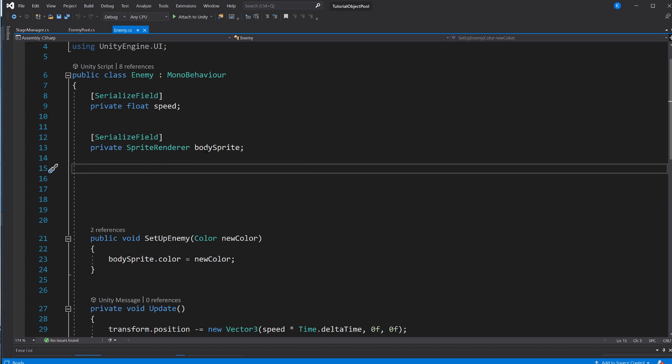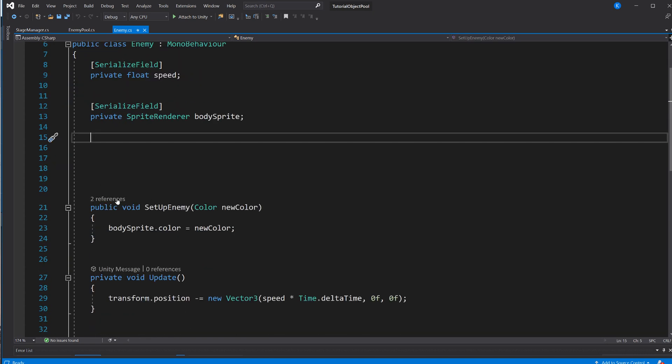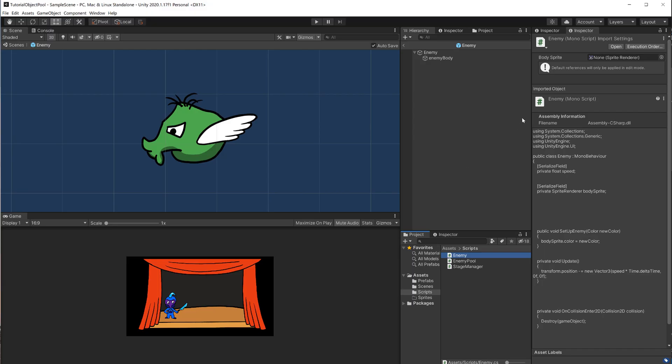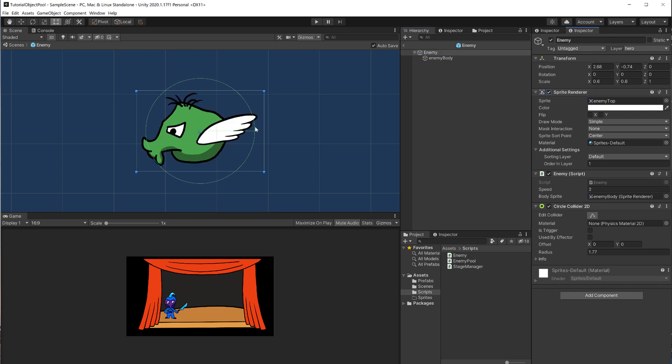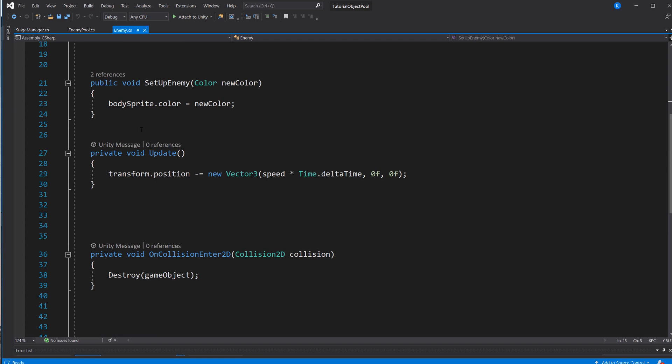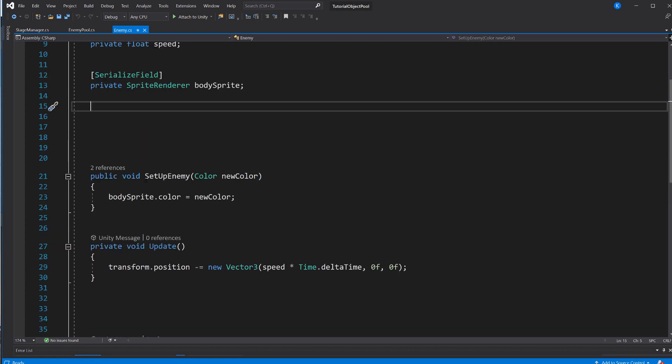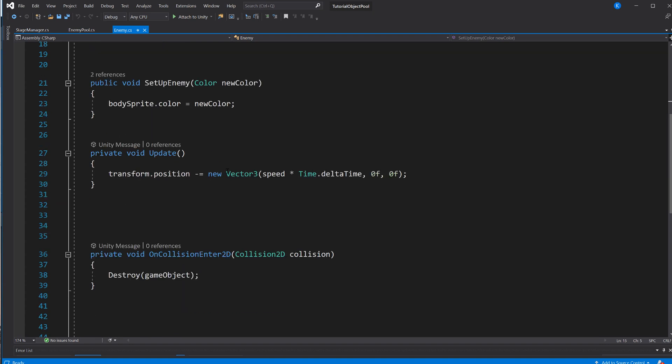Then there is a serialized field for the sprite renderer, the body sprite, because that's the one we are going to change the color on. And it's also serialized, because if we were to use getComponent SpriteRenderer, we would end up with the sprite renderer of this one, we want the body sprite. So all I did here is I just assigned it like this. And then there is a public method called setupEnemy, that takes a color as a parameter, then we take that color and assign the body sprite that color.